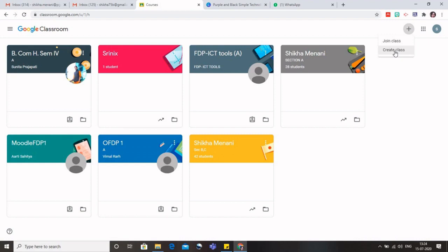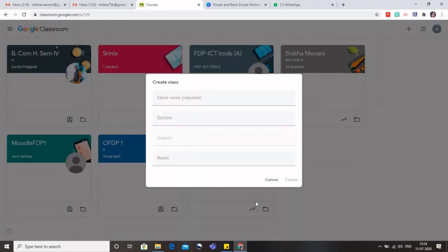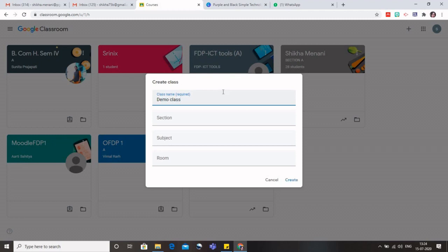But the students, when they'll open their Gmail account or Google Classroom, they will have to click on this join class. So I'll go to create class and a dialog box would appear. I'll just click on this terms and conditions and click on continue. So I have to provide a class name. I'll simply write demo class, which is mandatory.